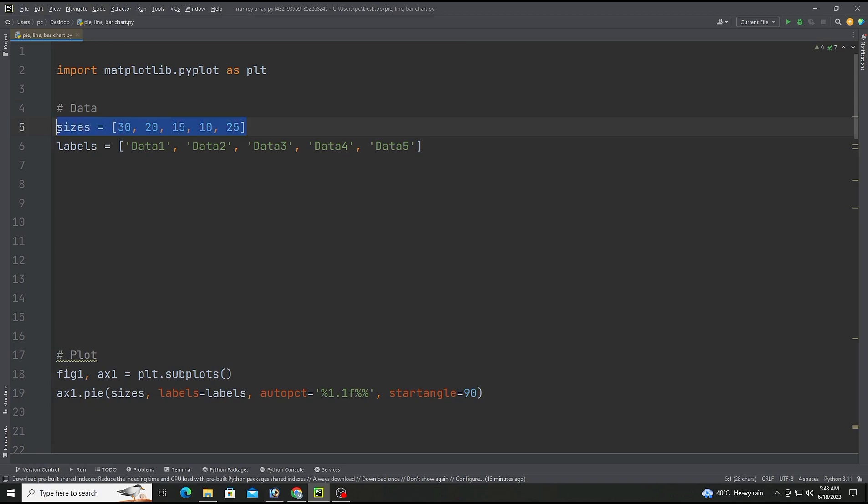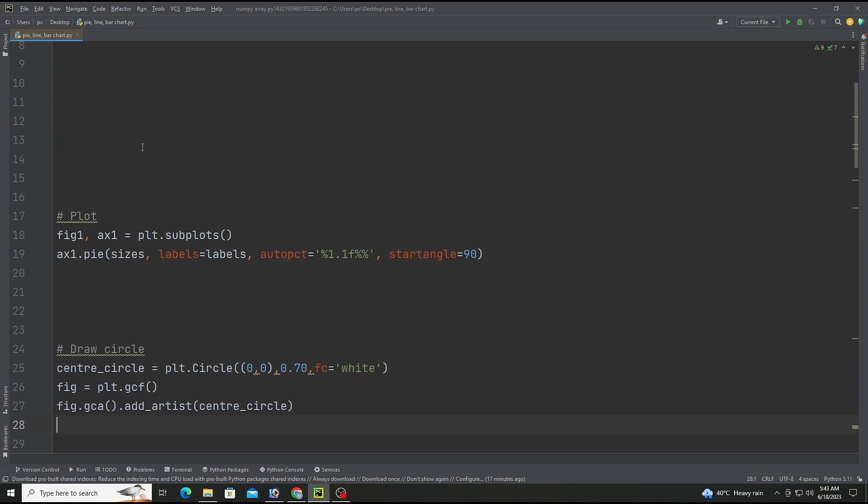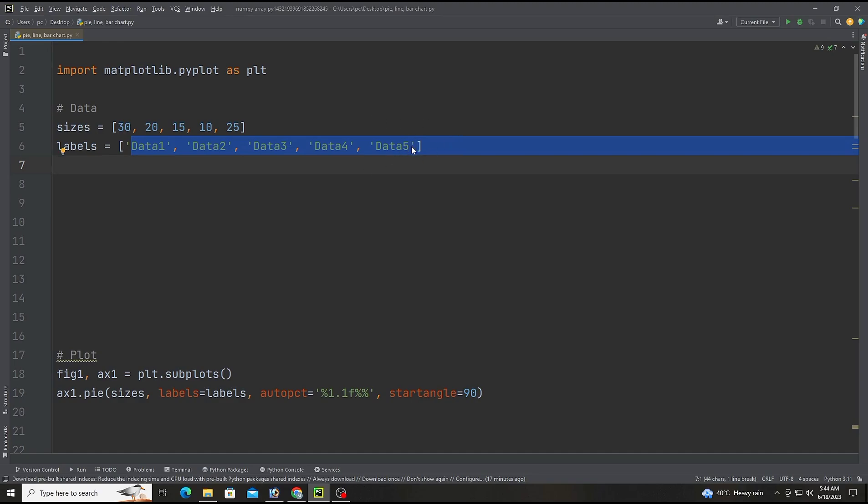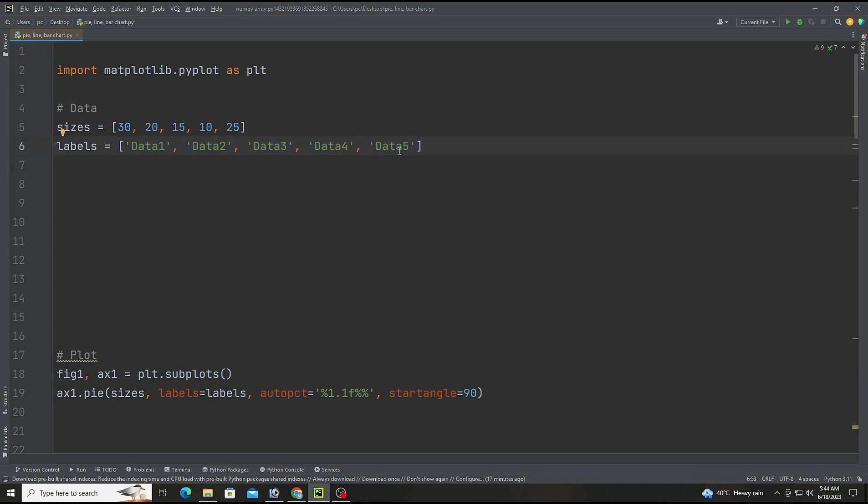Sizes contain the value of each section of the pie chart and the labels contain the label for each section. I have randomly given numbers, you can use your own. I have chosen five data points named data1, data2 through data5 with some random numbers.